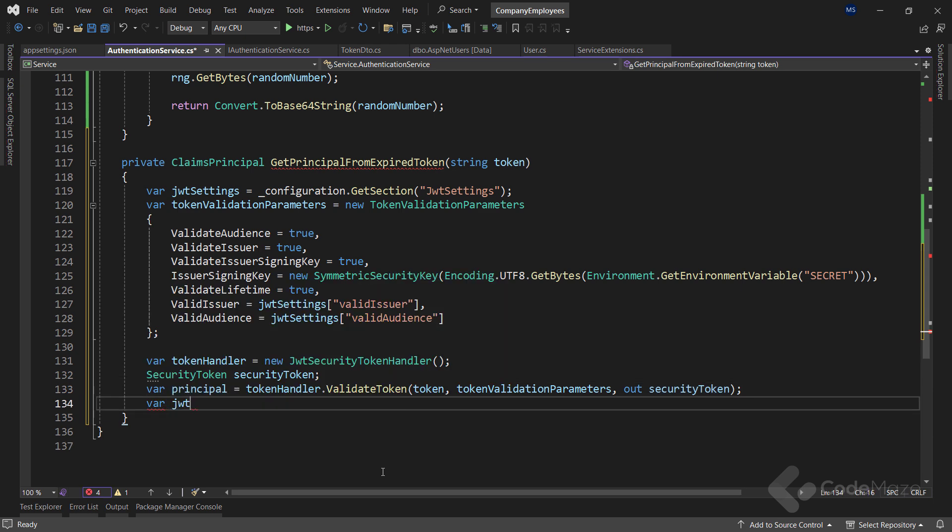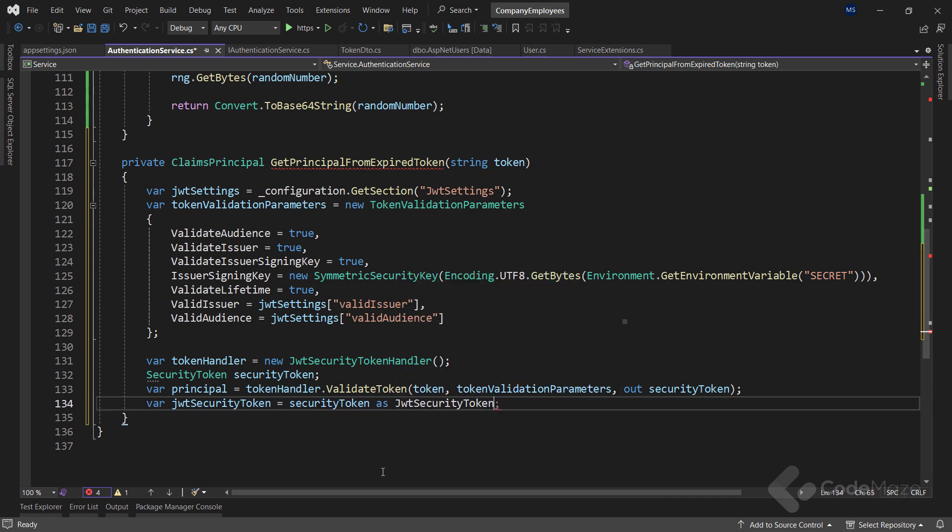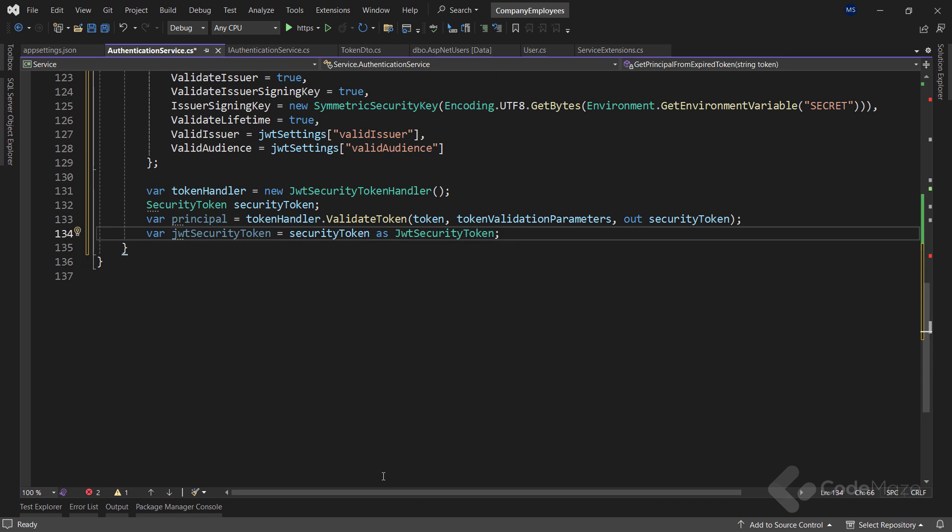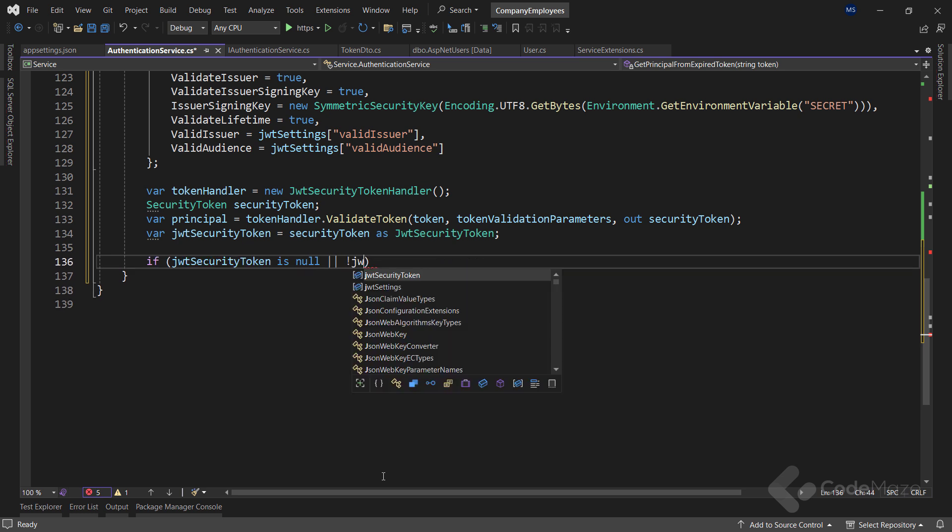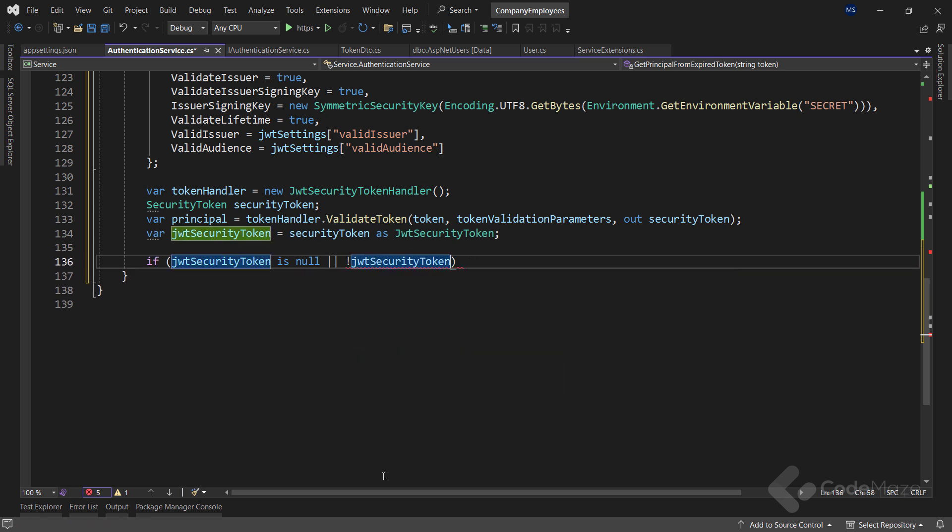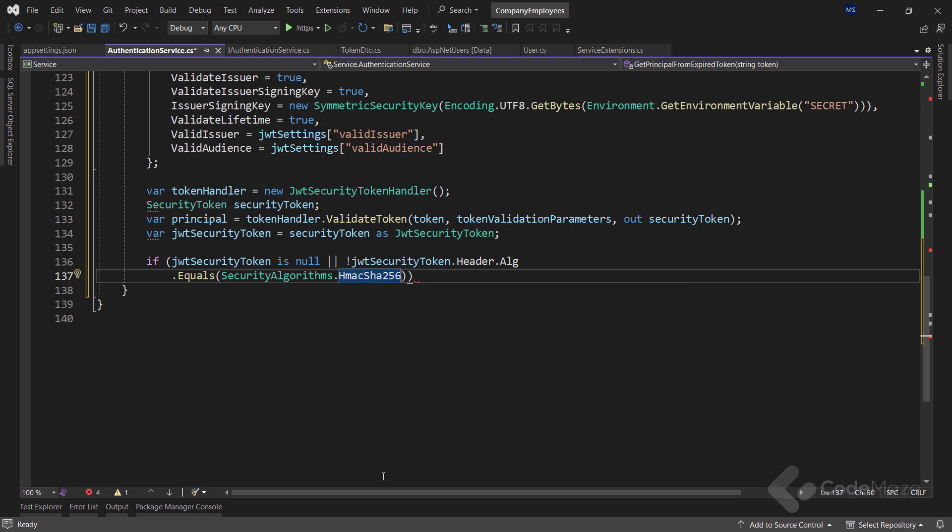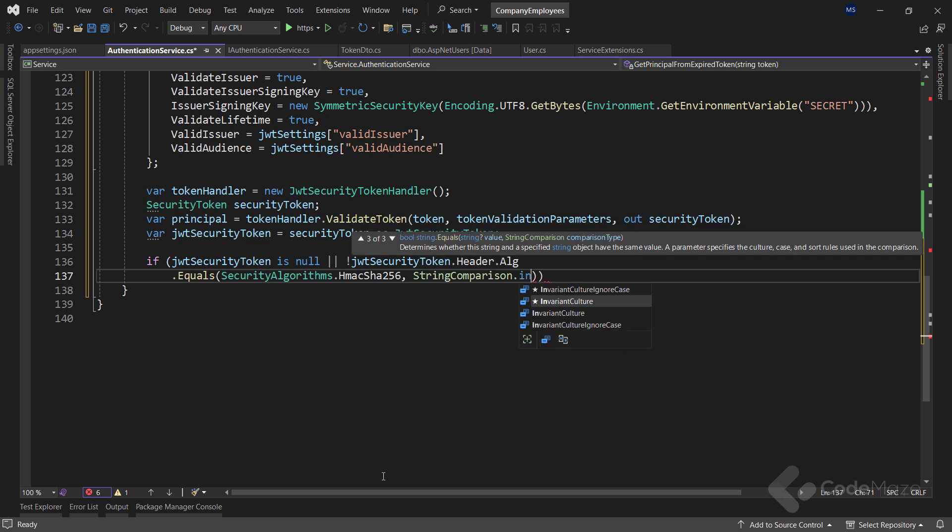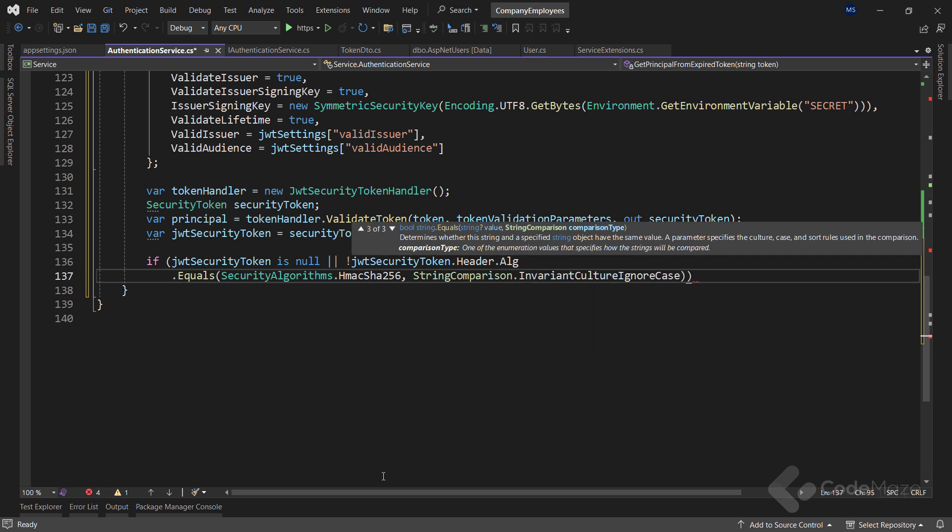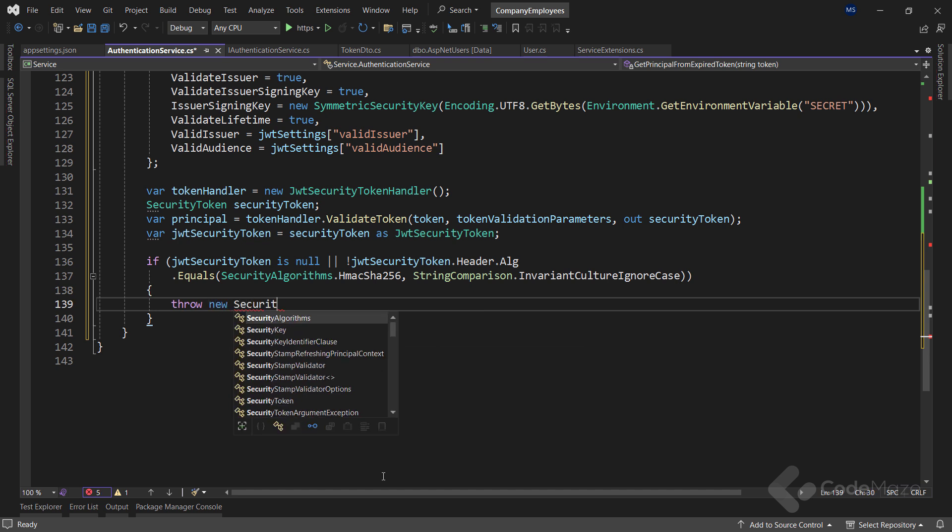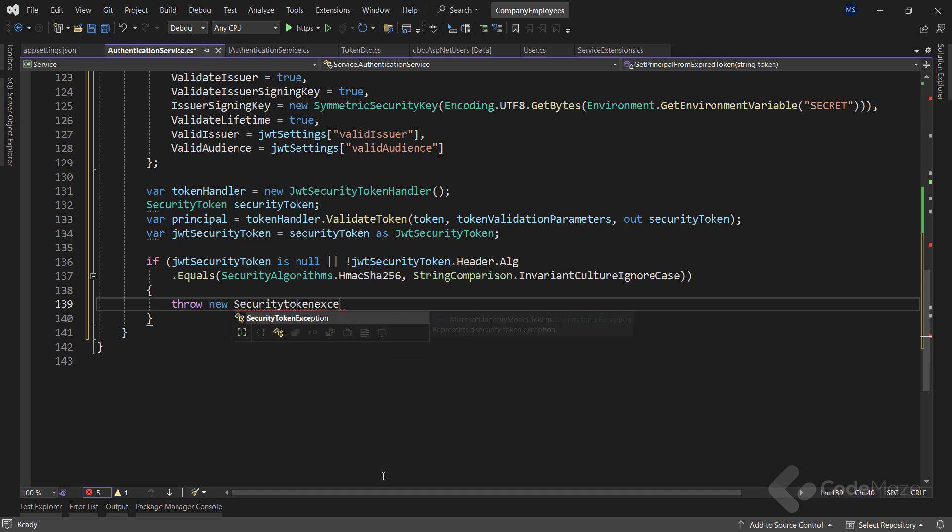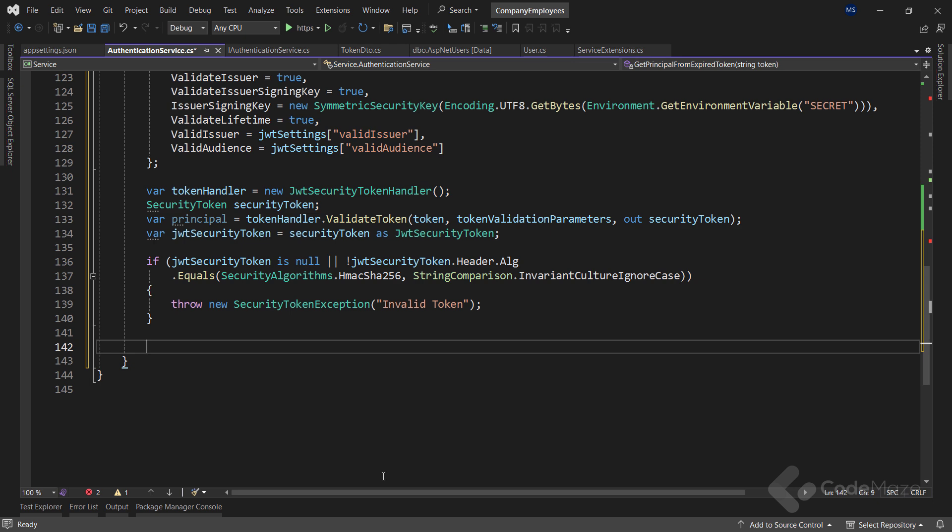Now I need a JWT security token variable and convert the security token to the JWT security token type. I need that because now I can check if the token is null. And also more importantly, if the algorithm that is used to create the token signature is not equal to the required algorithm HS256. And for that comparison, I'll use the invariant culture ignore case. If this is true, let's simply throw a new security token exception with the invalid token message. Otherwise, we'll return our principal data from this method.